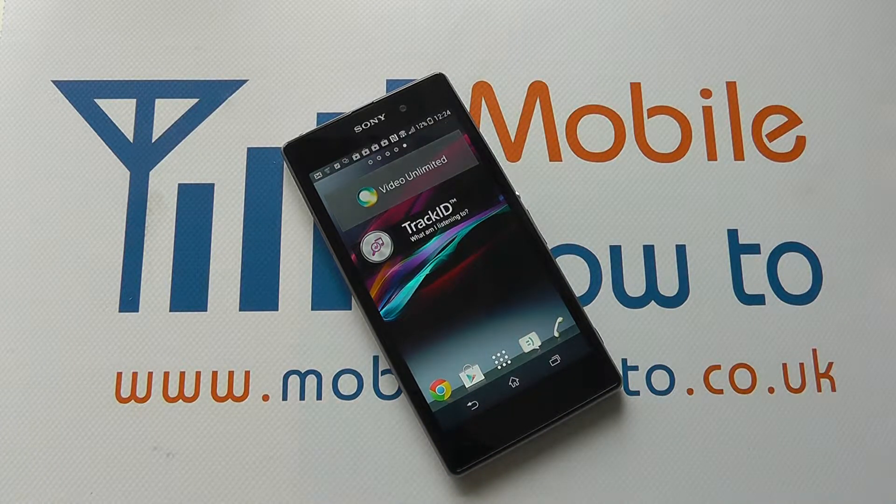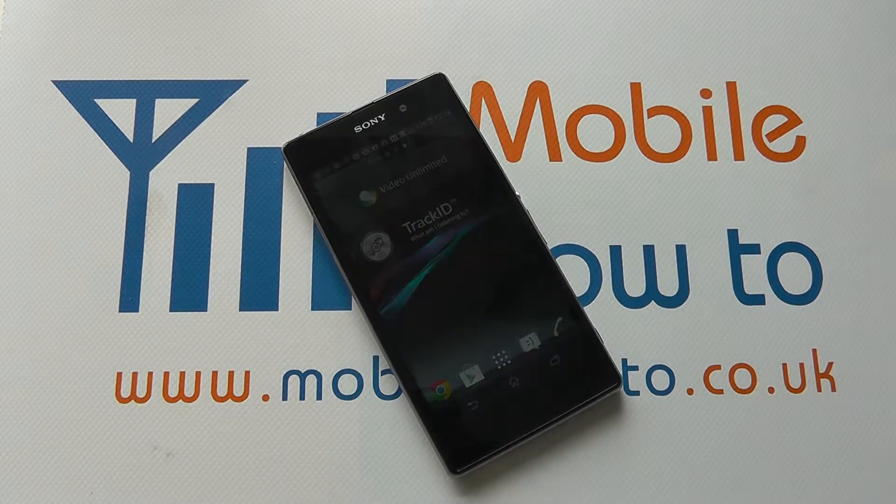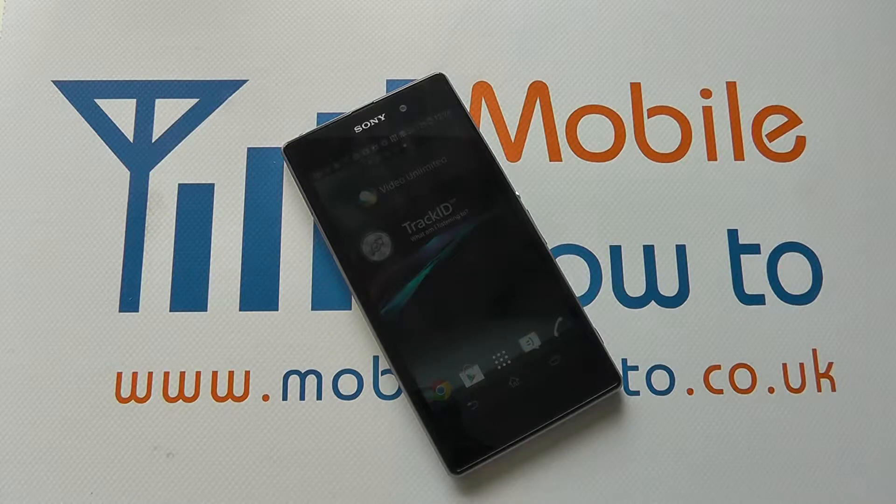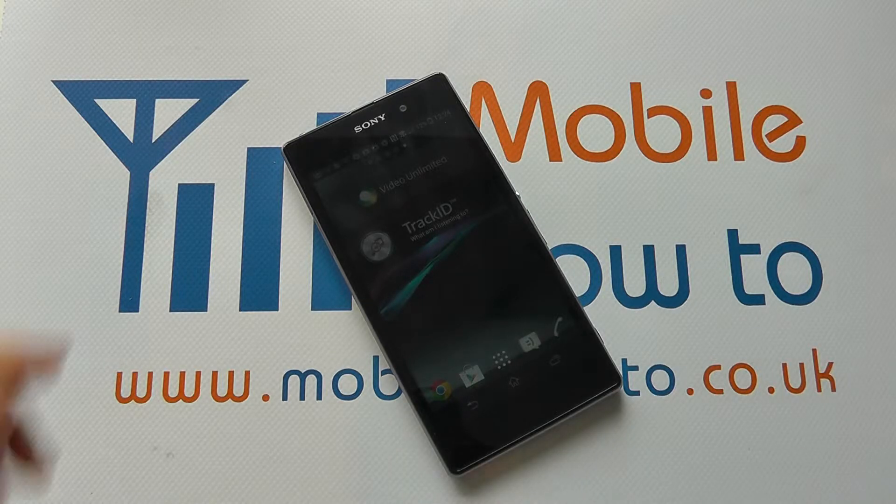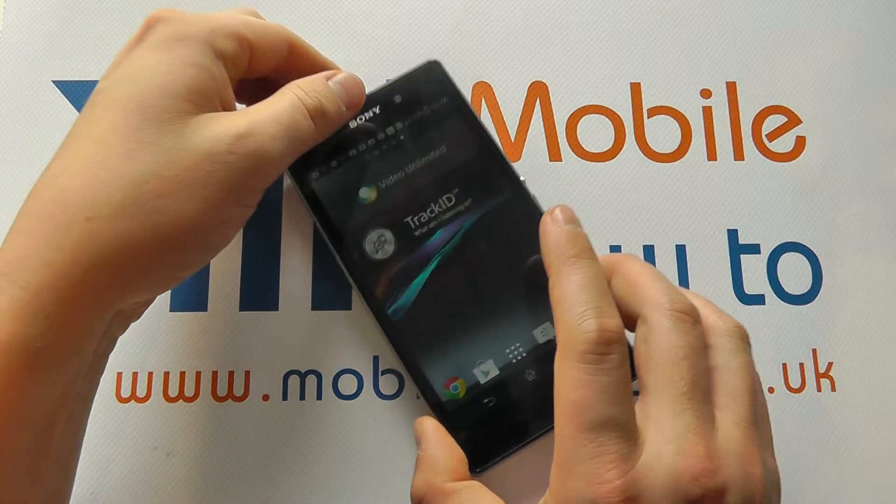Hello, in this video we show you how to manage some of the automatic syncing of different accounts on your Sony Xperia Z1.